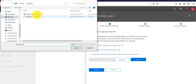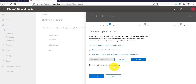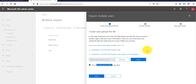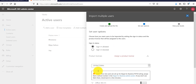Now I'll close the file and go back to the admin center. I'll click Browse and select the CSV file, then click Verify. You can see here it says 'Your file looks good.' If it says the file is not valid, make sure you fix the format until you get this success message — it's very important. Then click Next.